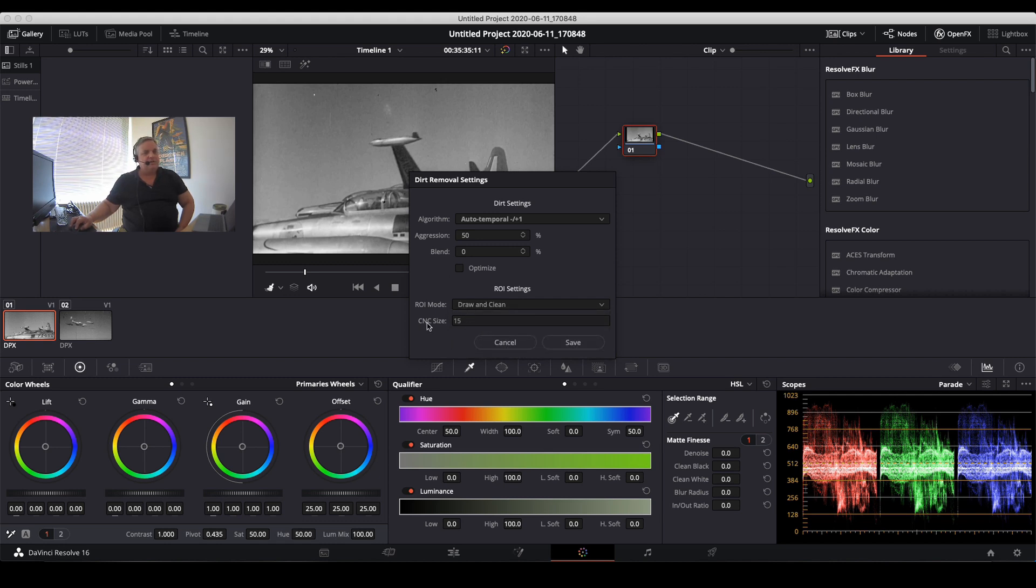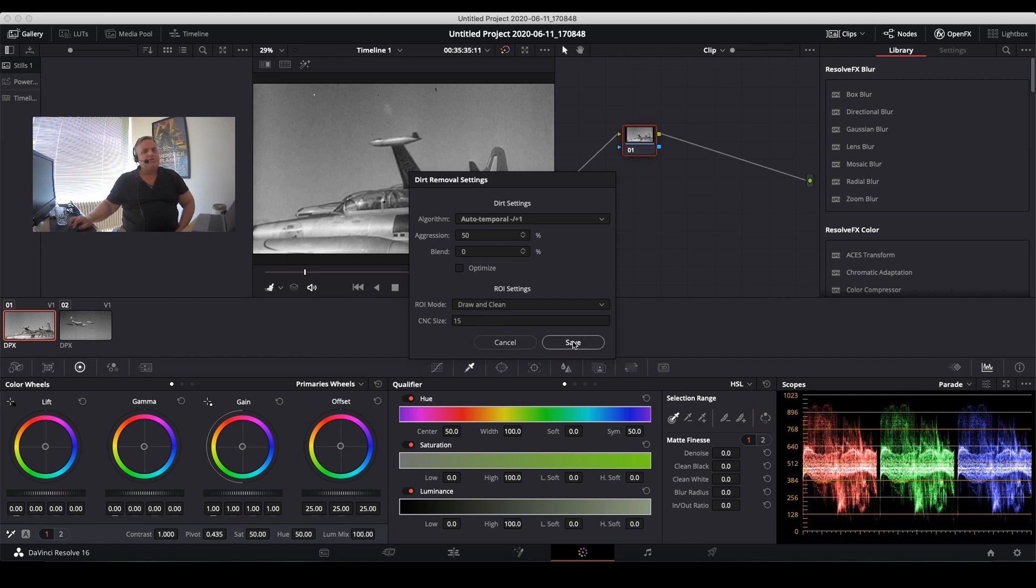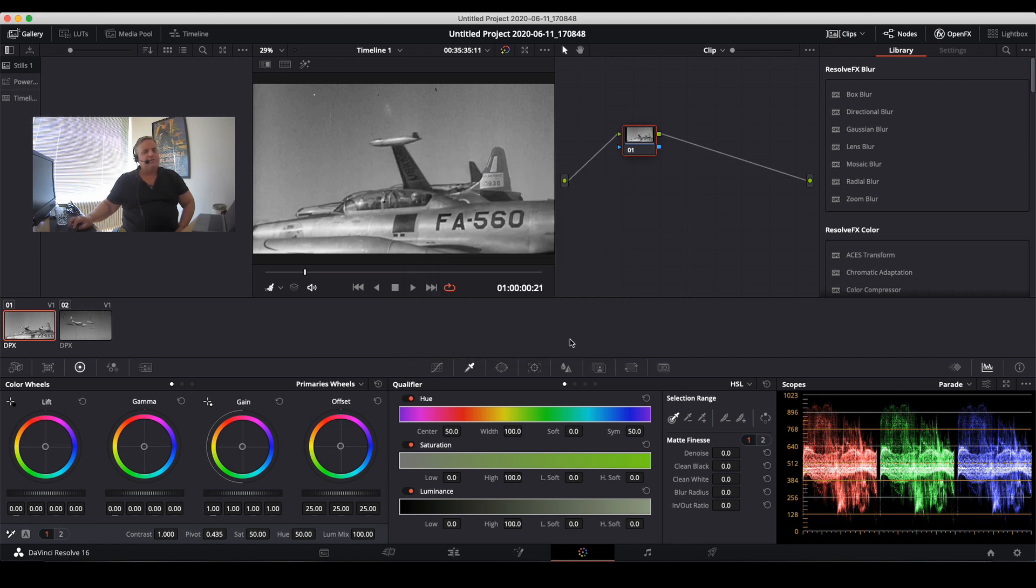This is the click and clean pixel size, so when you click on the object, anything within a 15 pixel radius will then be corrected. Once you change anything here, you just click on save.